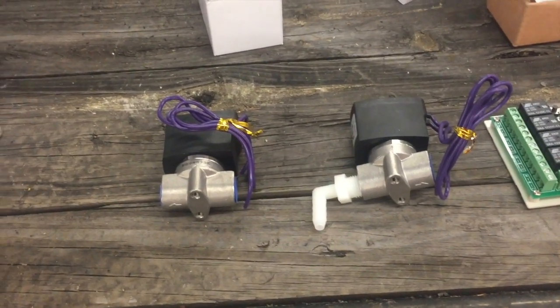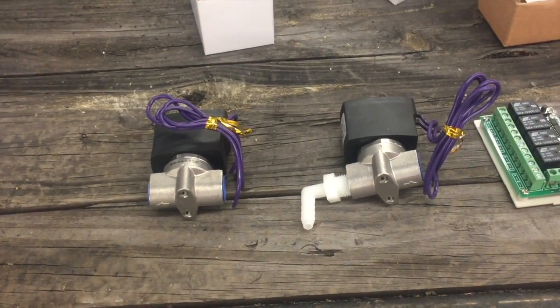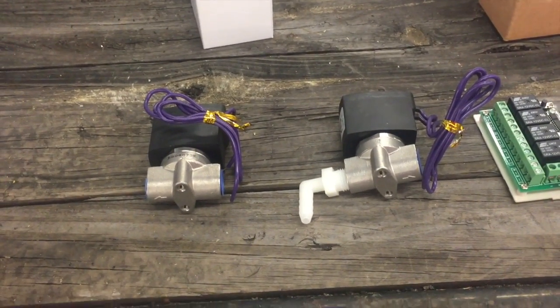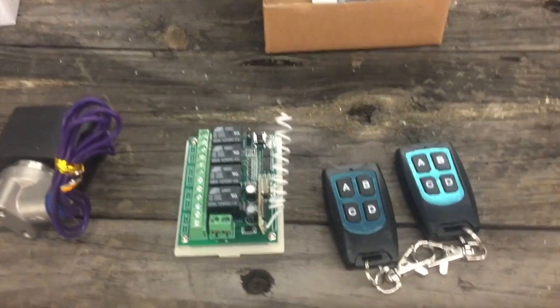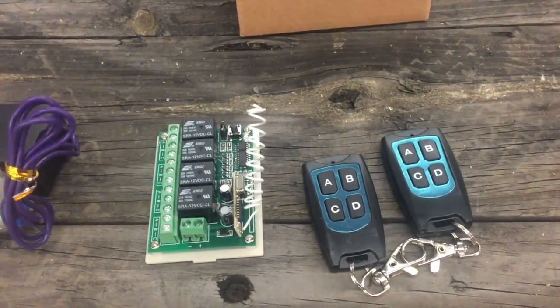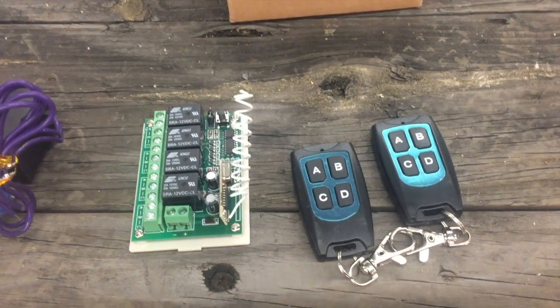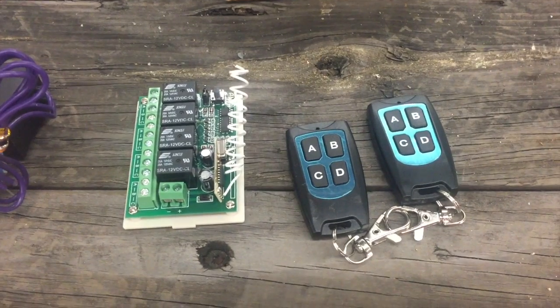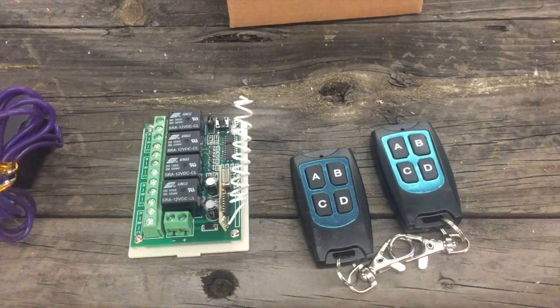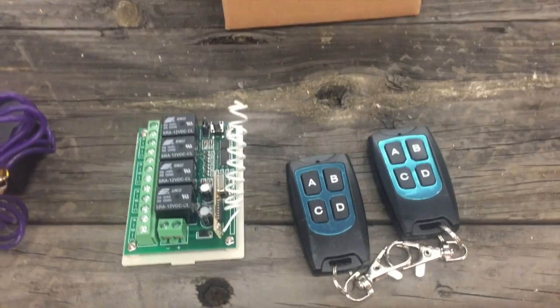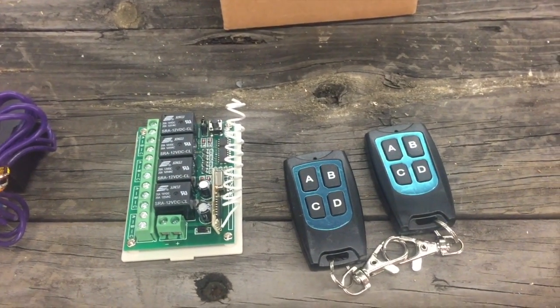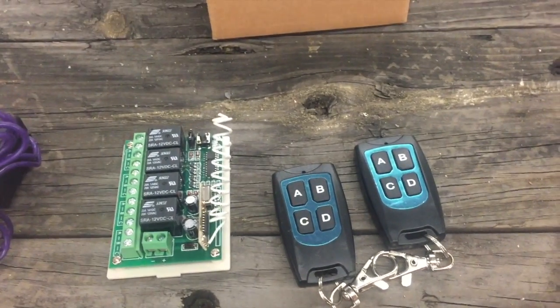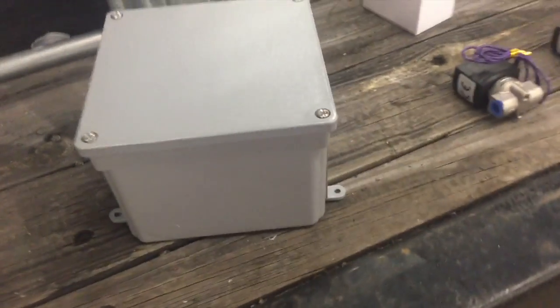Next over here we have a four channel remote control. I only need two channels but the four channel on Amazon.com was right at about $25 and that's shipping and everything. We can do four channels, I'm only going to use two. I may end up using three but we'll see. And then right here we have the box I'm going to stick everything in to keep it all waterproof. Got it at Menards for $10.